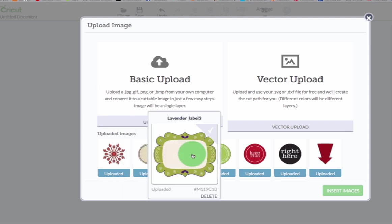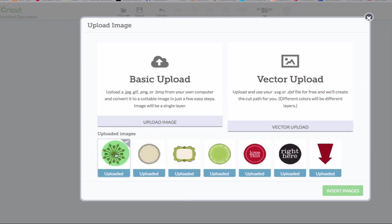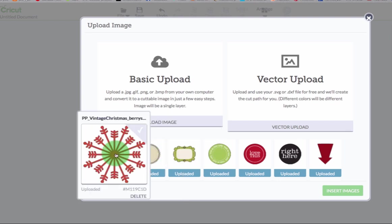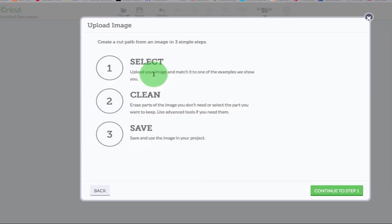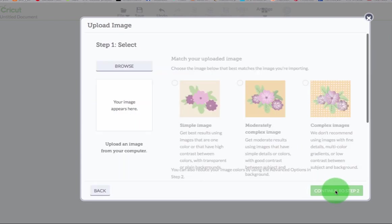These are different packages. They weren't specific Project Life kits. Look at this snowflake. I mean it's just perfect to do. So I'm going to show you all you do is you click basic upload, continue to step one.